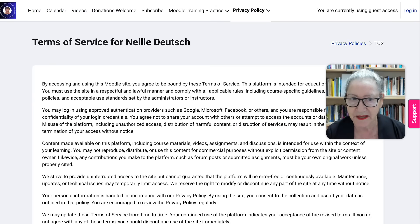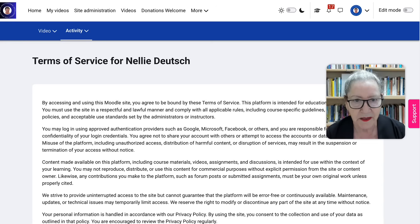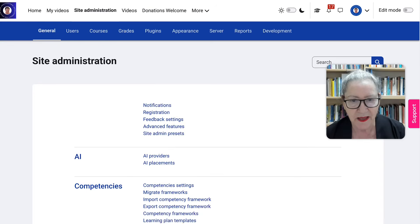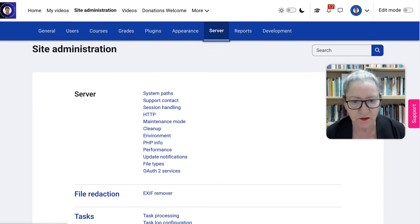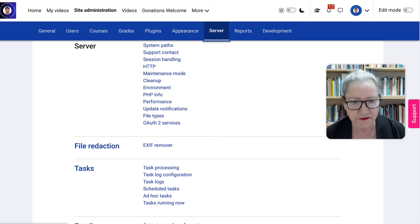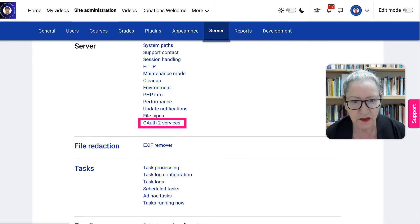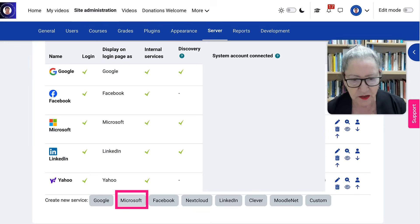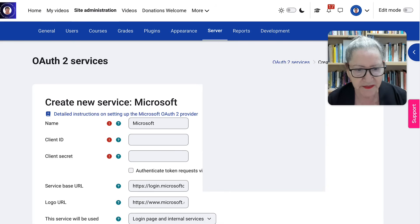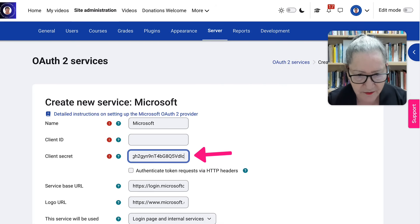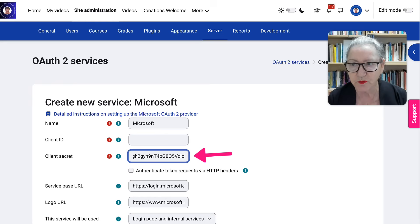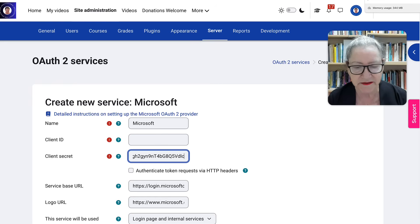But I have to log in as the admin first, of course. So I'll do that. Next, I'm going to go to site administration and server. Scroll down under server until I get to authentication OAUTH2 service. You go into my and then client ID and secret. Secret I already have, right? So I know that's that.